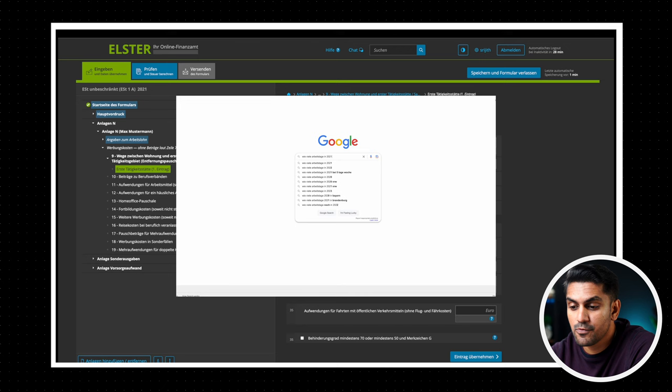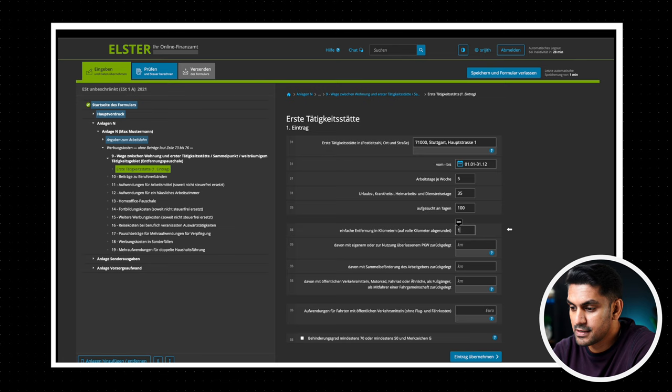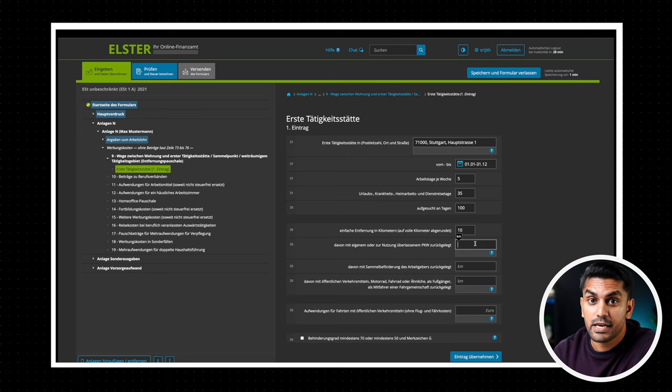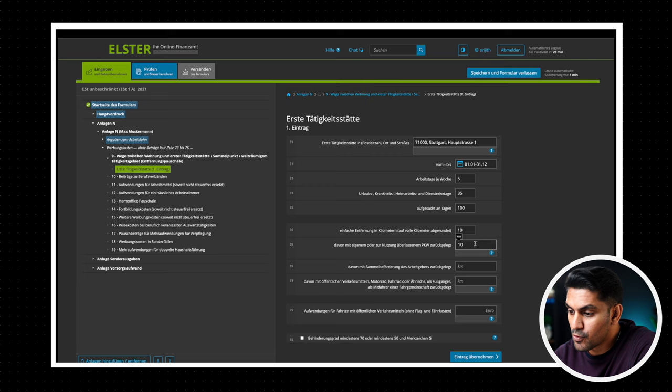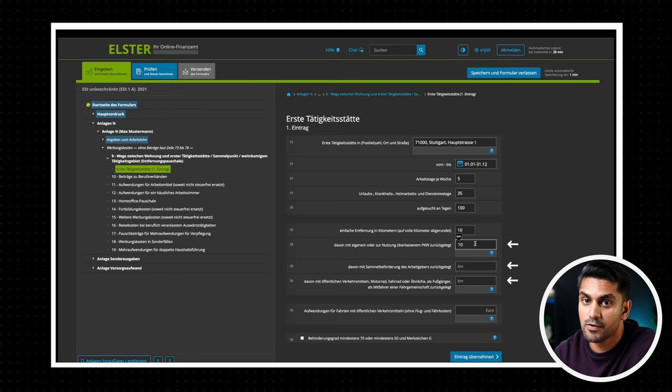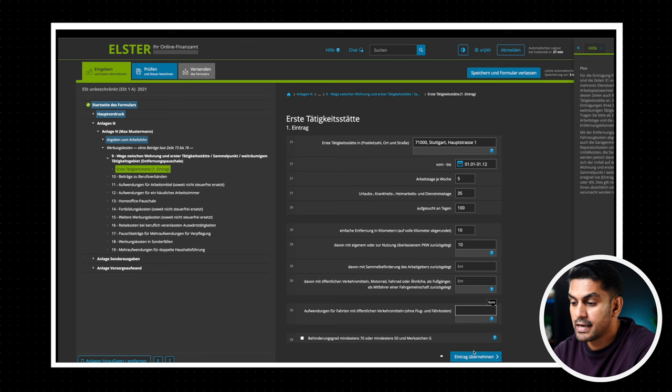Now next enter the distance in kilometer to the office. You can round it off to the nearest whole number. Remember that this is the distance in only one direction. You can use Google Maps or any other route planner and find the shortest distance. Now enter the value in the applicable mode of transport. Whether your own car, the company arranged transport, public transport or even walking. You can also directly enter the cost of your ticket if you use public transport for your commute. Now click on Eintrag übernehmen to save the entry.